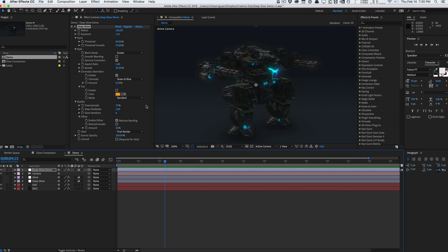That's pretty much DeepGlow for After Effects — a really solid plugin. Hopefully you enjoyed this review. Let me know in the comments your thoughts on the plugin, whether you'd buy it, if you're happy with stacked glows, and what kind of glows you use most in your projects. My name is Vincent from The Creative Dojo — see you guys next time!